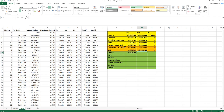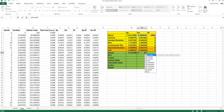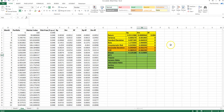I can do the same for the market: return minus risk-free rate divided by the standard deviation of the market. The benefit of the Sharpe ratio is that it can be used to compare, and we can see our portfolio has a higher Sharpe ratio than the market, so we've outperformed.